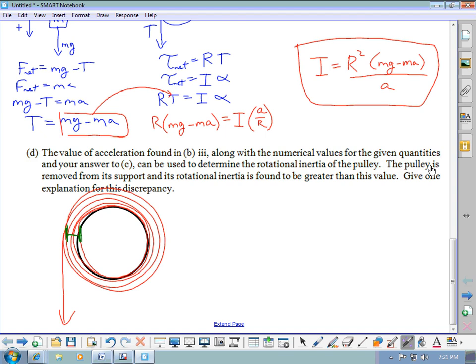Another possibility: if the rope slips over the pulley, that causes the acceleration to be a bit larger than expected. Unlike friction — which opposes motion — slipping helps the block accelerate faster. This would change the measured acceleration and is another valid explanation for why the experimental rotational inertia is larger than predicted.